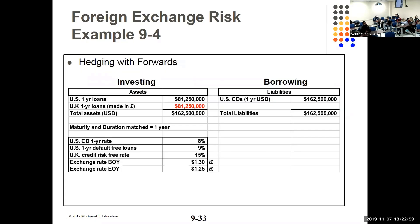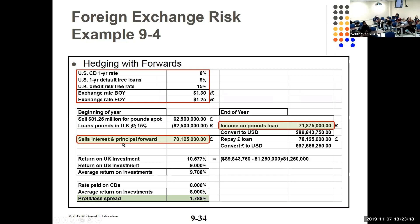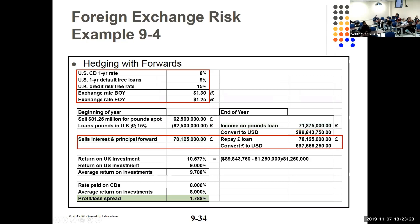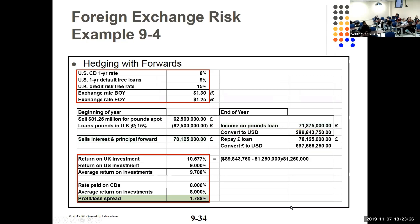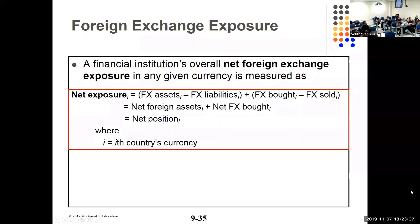This is hedging with forwards — same setup as before with UK loans, same rate, same exchange rate. The pound depreciates versus the dollar. You sell the interest and the principal forward, then convert it back. I'll pull the actual spreadsheets up so you can look at them in more detail.